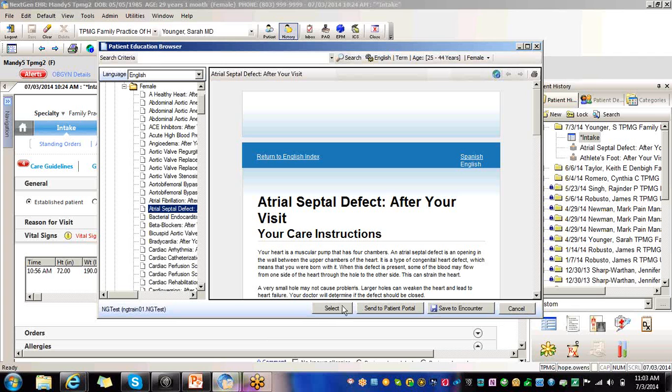You always want to save to the encounter or send to the portal before you select and print. If you select and print first, you could forget to save to the encounter first. Also, your patient does not get credit. Your provider doesn't get credit for this meaningful use measure because it doesn't recognize that you selected it first.